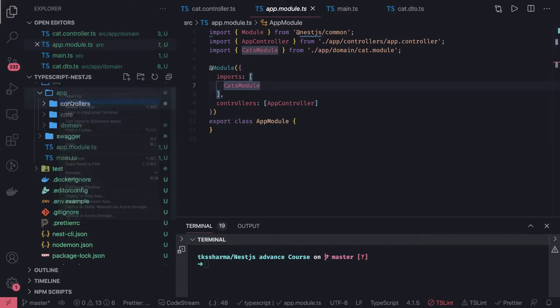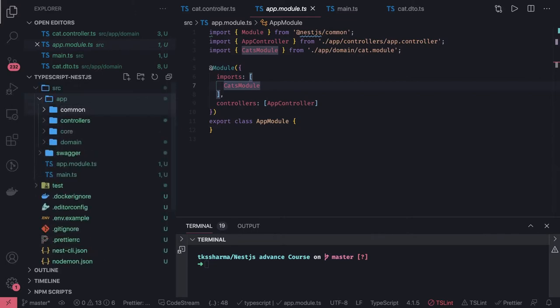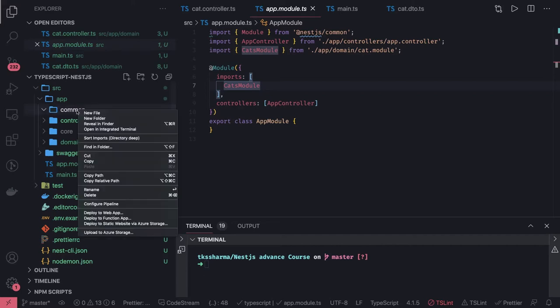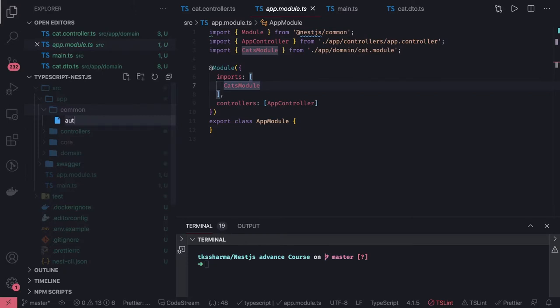Now let's talk about the common things we are always going to need. Most of the time we need a middleware — like auth middleware or logger middleware. Auth middleware validates the request before hitting your actual API. Sometimes you also need custom decorators — for example, you are getting a request payload and you want to modify the request object and add the user object or the token inside it, so all your services and controllers can access those properties from one place. Let's talk about common — here I will create auth dot middleware dot ts.